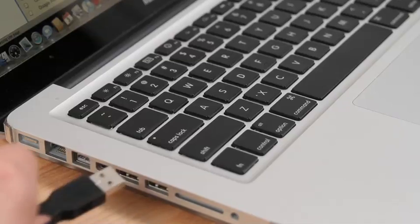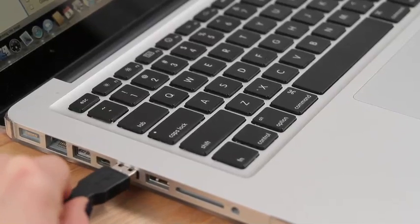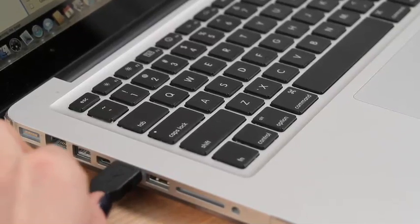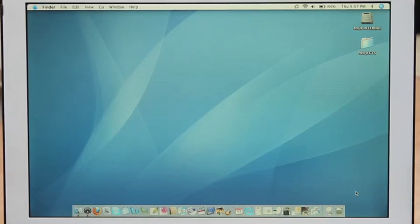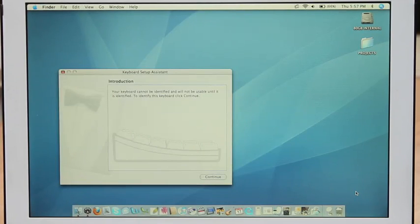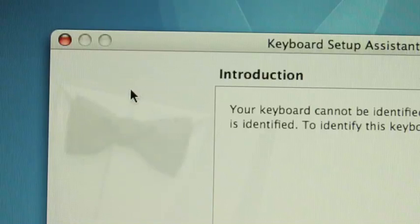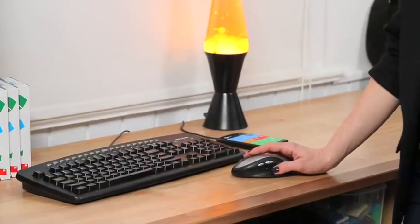A note for Mac users: when you plug in the Gboard for the first time, the Keyboard Setup Assistant will not properly identify the Gboard. So just close the window — the Gboard will work.